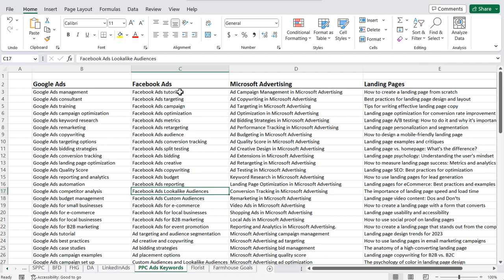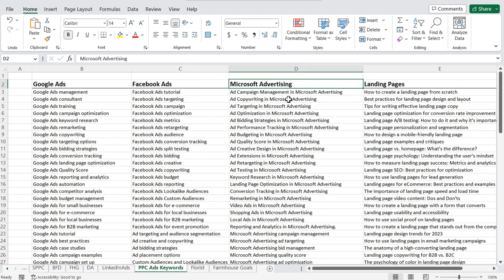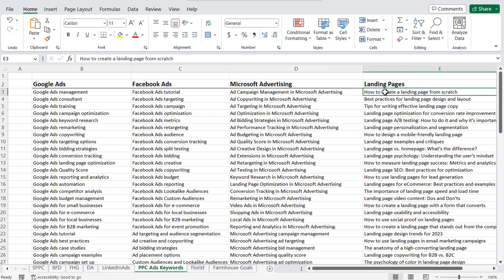For example: 'Facebook Ads tutorial for beginners 2023,' 'Microsoft Advertising tutorial for beginners 2023,' 'How to create a landing page from scratch' — that could be a really long video going over different types of landing pages depending on what your business is. So blog post keyword research is using keywords to come up with blog post ideas.